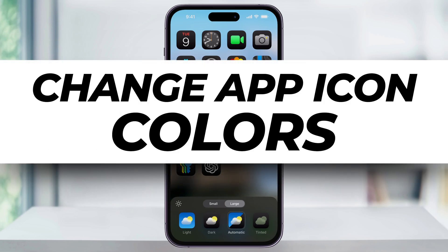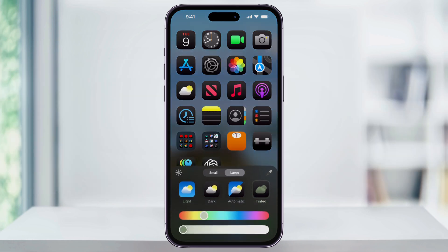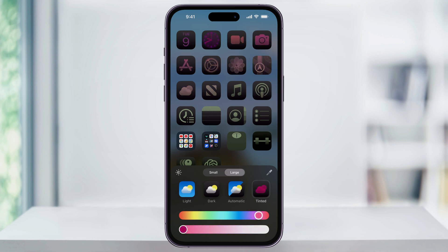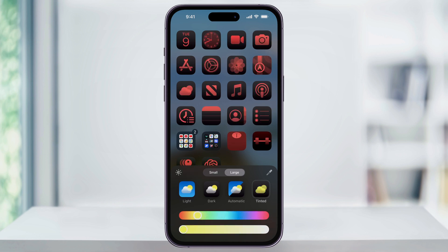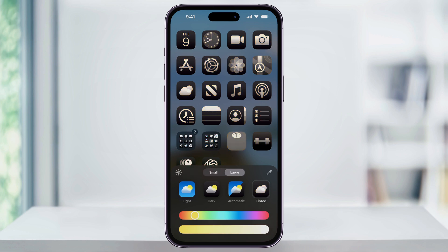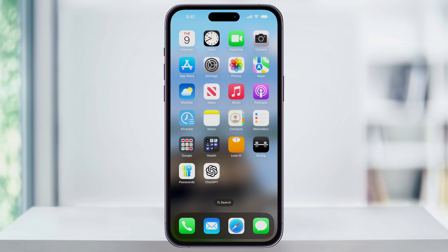Let me show you a quick, simple way to change the app color or add a color tint to all of your app icons inside of iOS 18 on your iPhone. This feature is only going to be available if you're on iOS 18, so make sure that your iPhone is updated first. I've done a video recently showing you how to do that, so you can click the link down below to make sure that's done first. Once you're done with that, we can go ahead and get started.